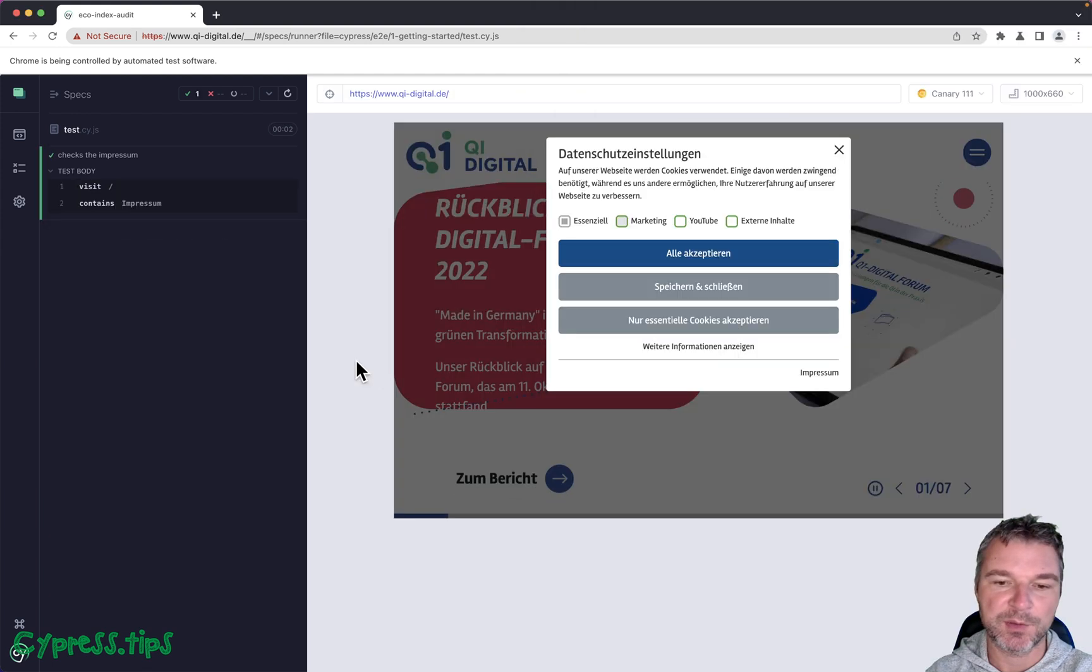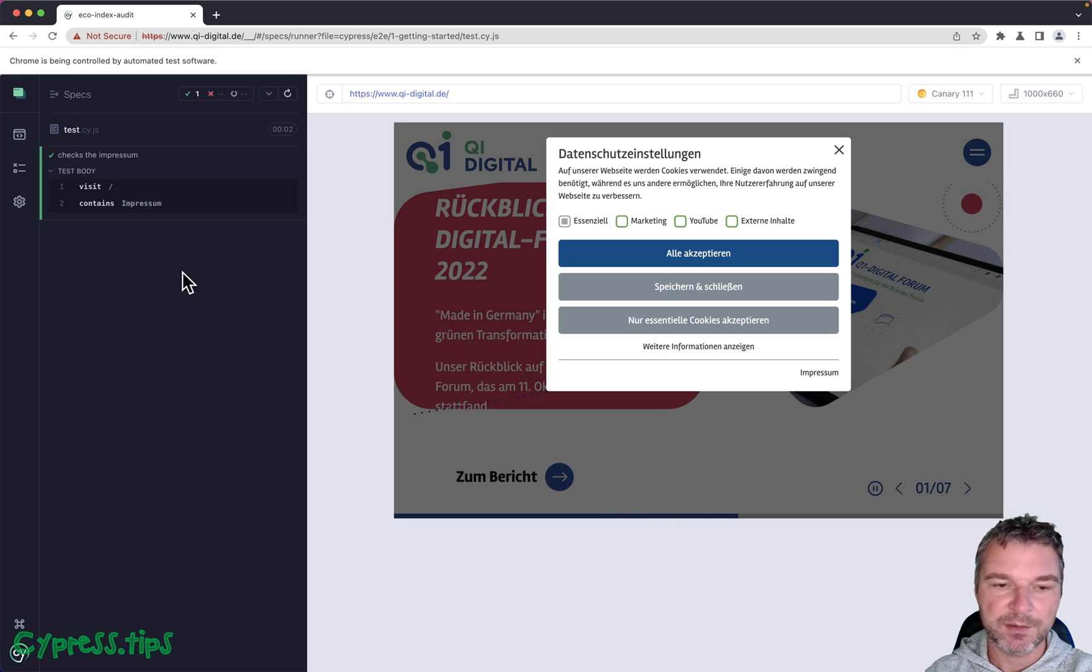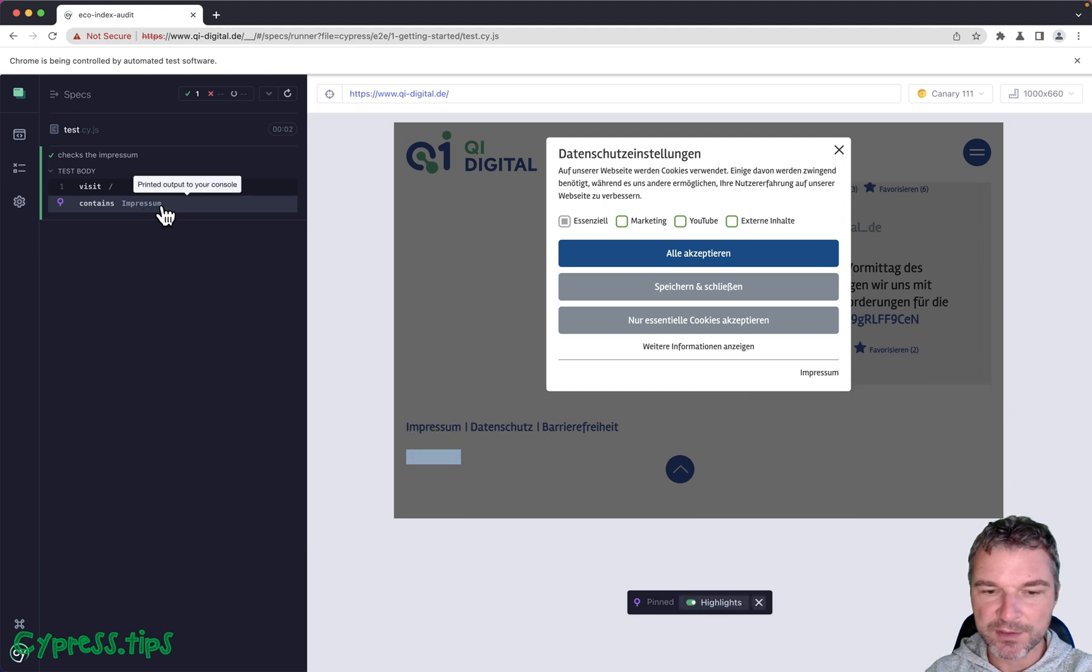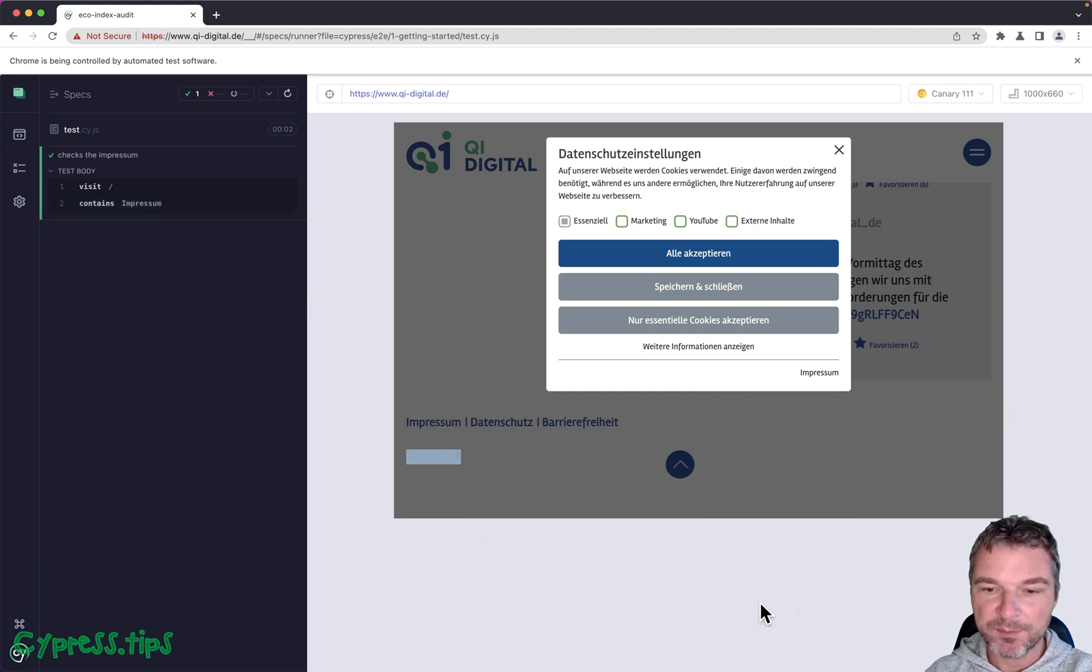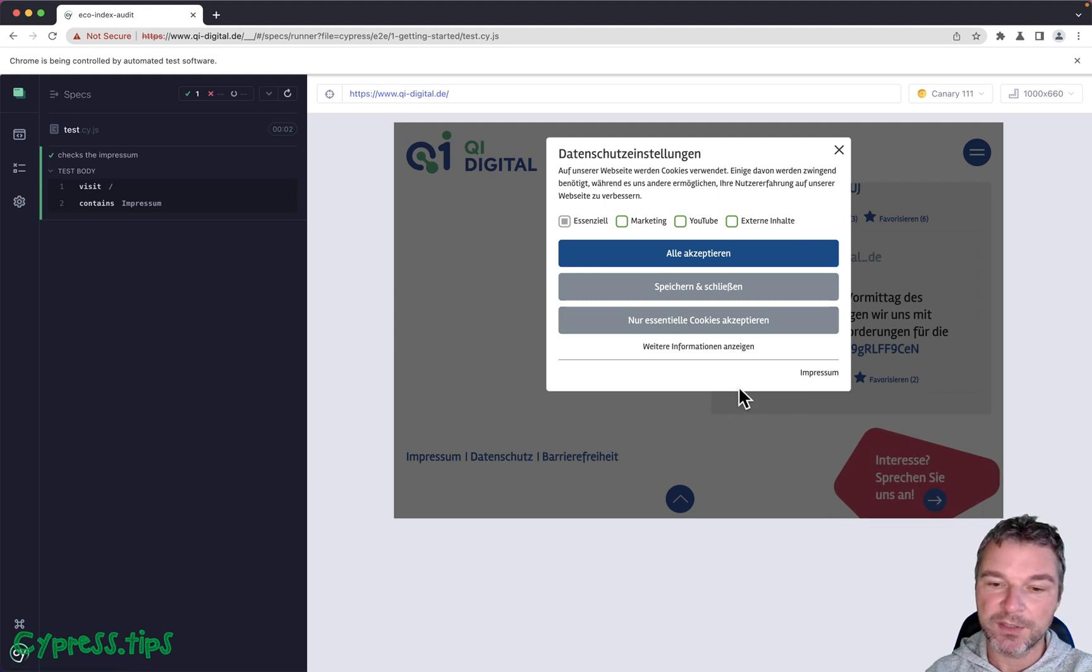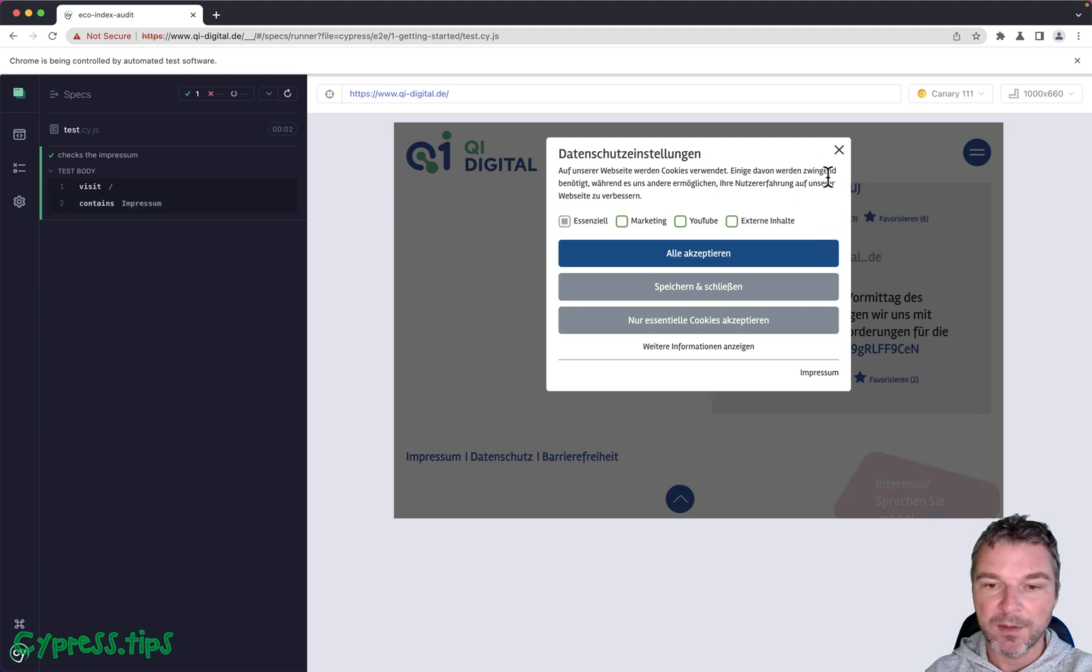One thing that I want to be careful about is which one do we find. Right now if I hover, notice it actually finds the one in the footer, but I probably want to click the one right here.